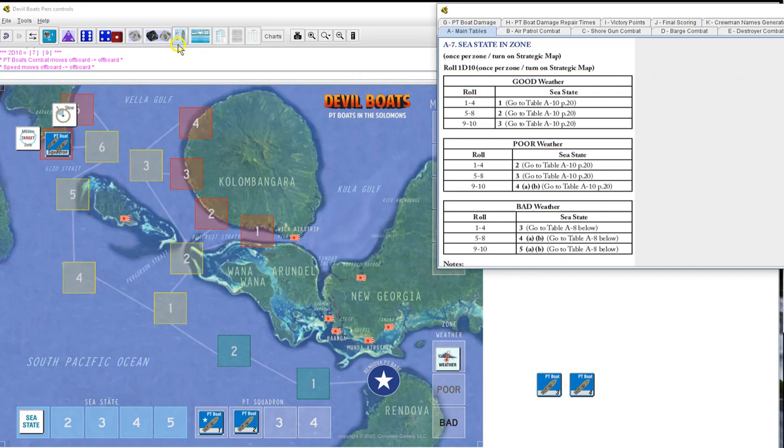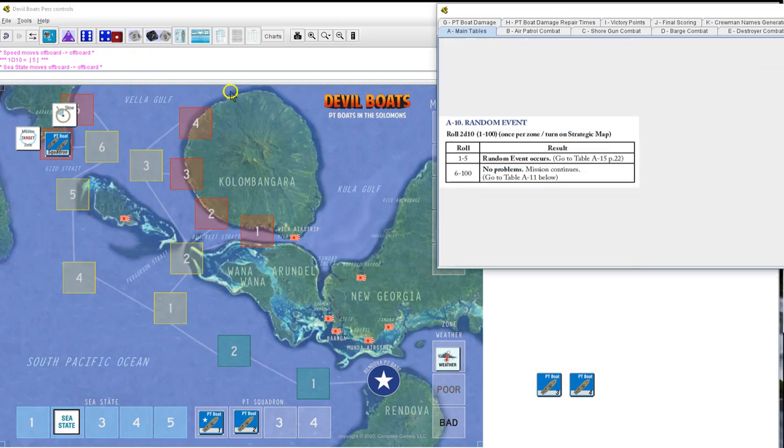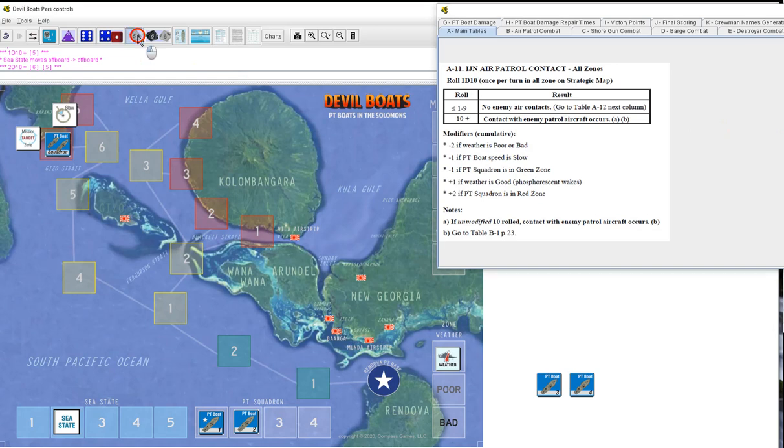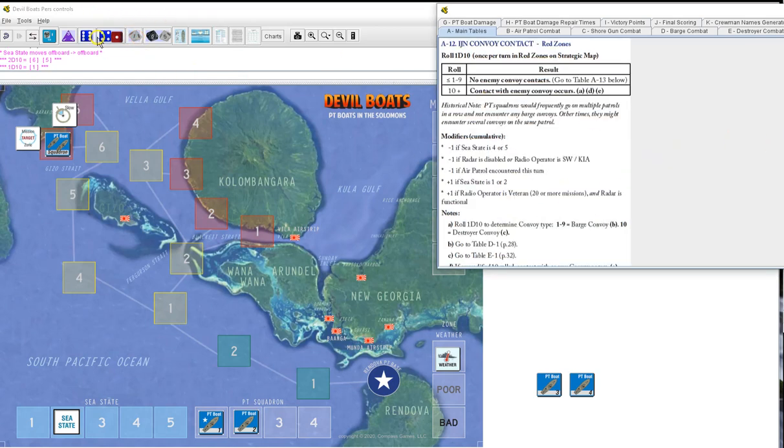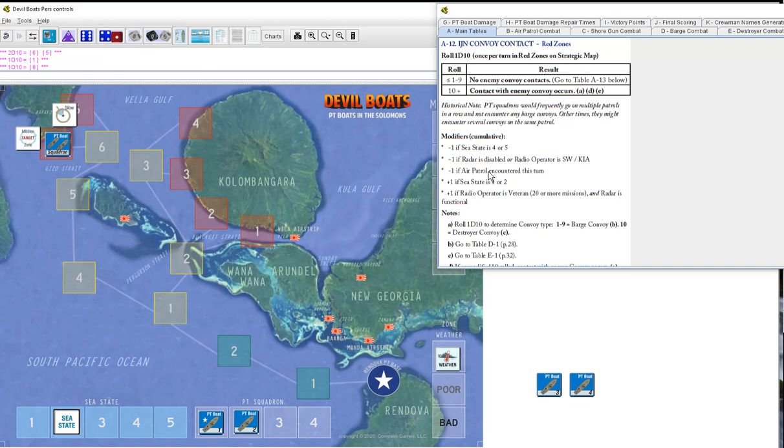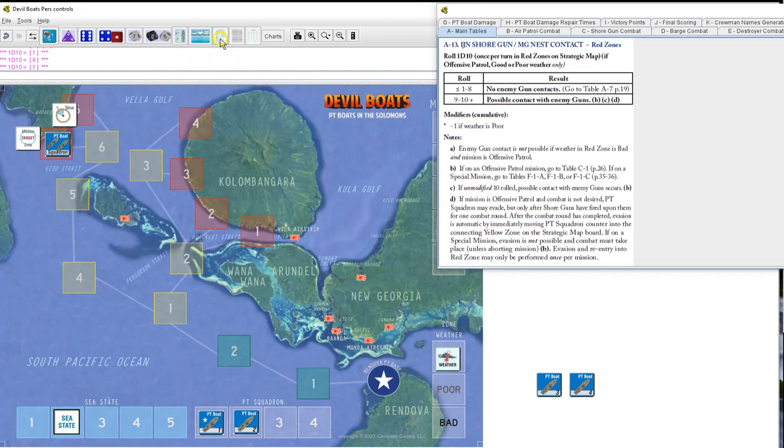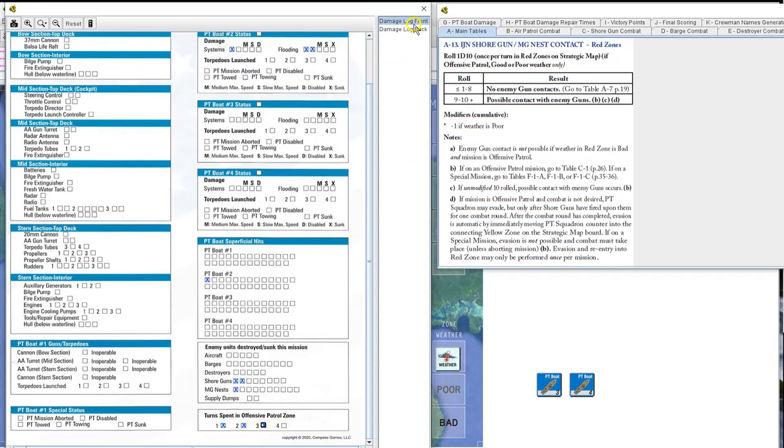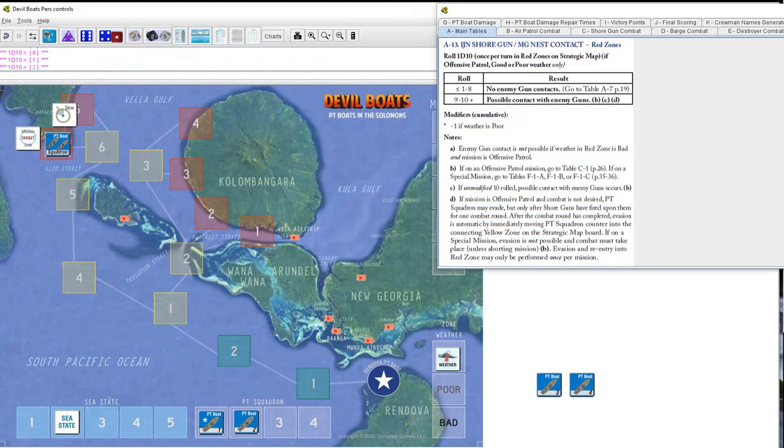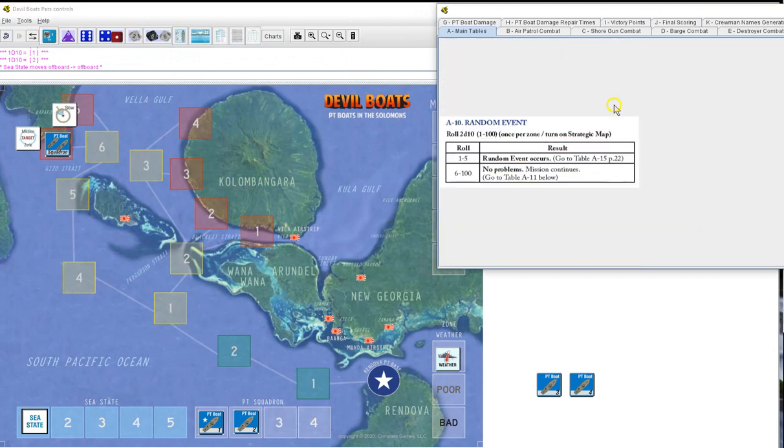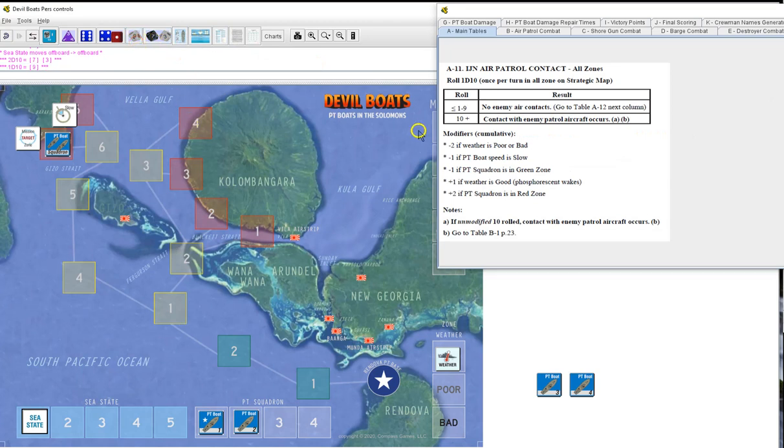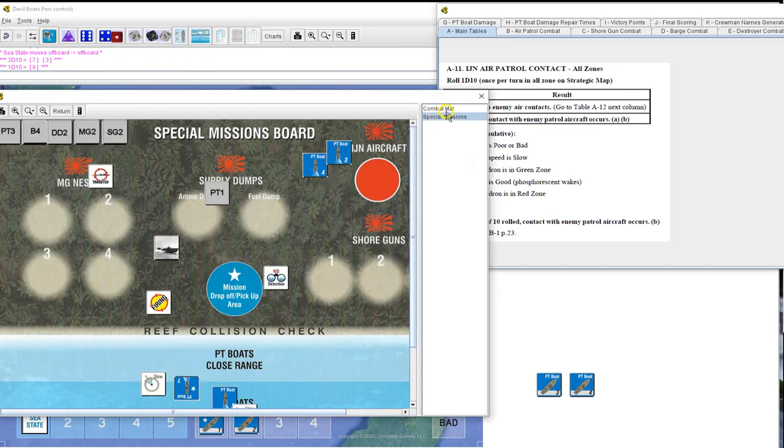Sea state in the zone, five, B2. Random event, 65 will be nothing. Air patrol contact, one will be nothing. IGN convoy contact, no contact. Nine, no contact. And we are shore patrolling now, so we do roll for this, I mean we're offensive patrol, so we do roll for this now. One, nothing. Well we're here, try third. Sea state in the zone, two will be one. Go back to it. Random event, 73, nothing. Air patrol contact, nine, nine, ten, eleven, twelve, yes, we're going to have air patrol contact. Probably should have left.